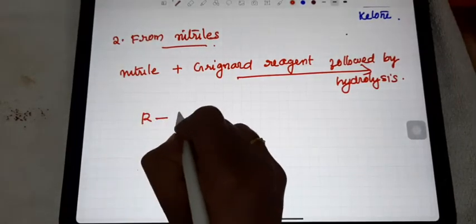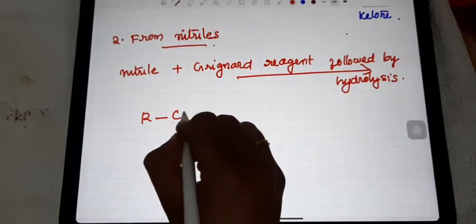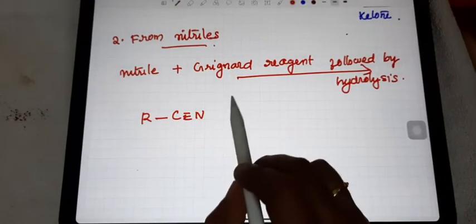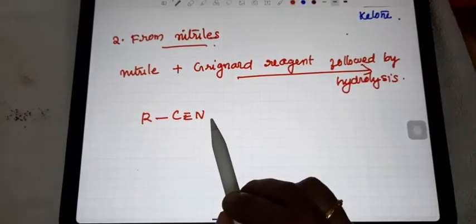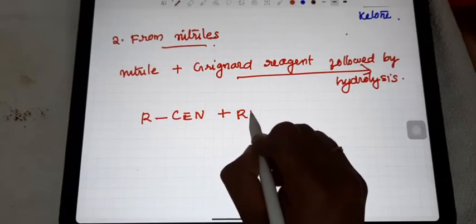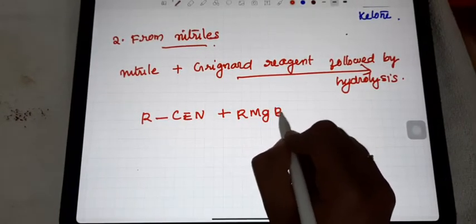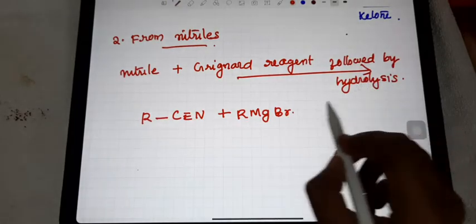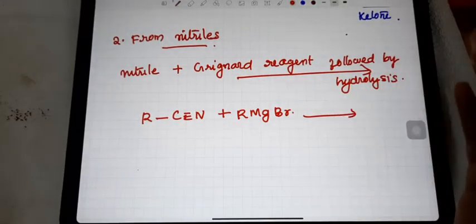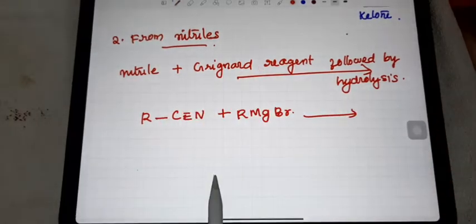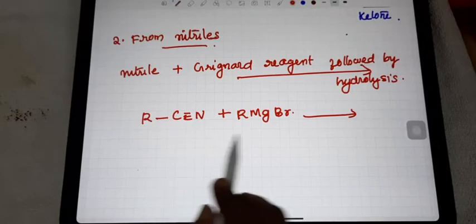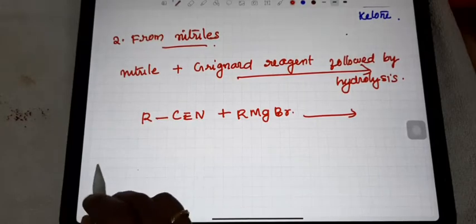The second method of preparation of ketone is from nitriles. Nitrile has the general formula R-C≡N. When it reacts with a Grignard reagent — RMgBr or RMgX — and then the product undergoes hydrolysis, it gives the corresponding ketone. We can discuss this with the help of one example.